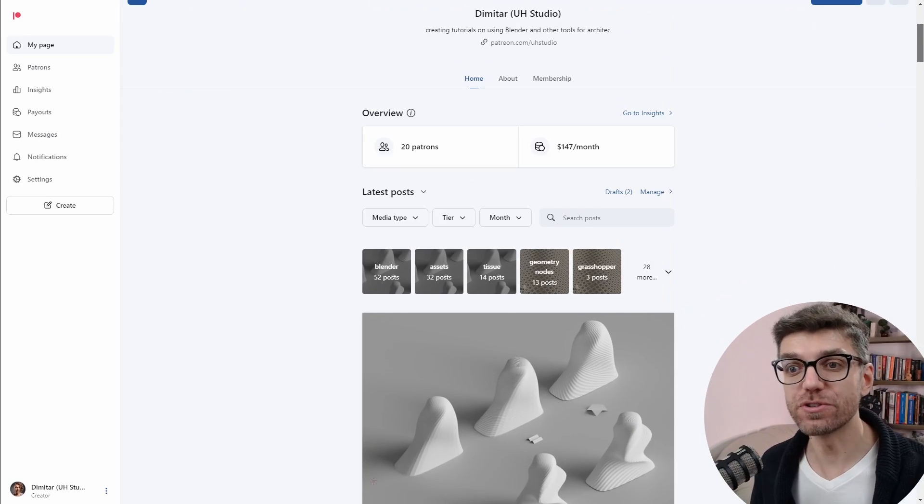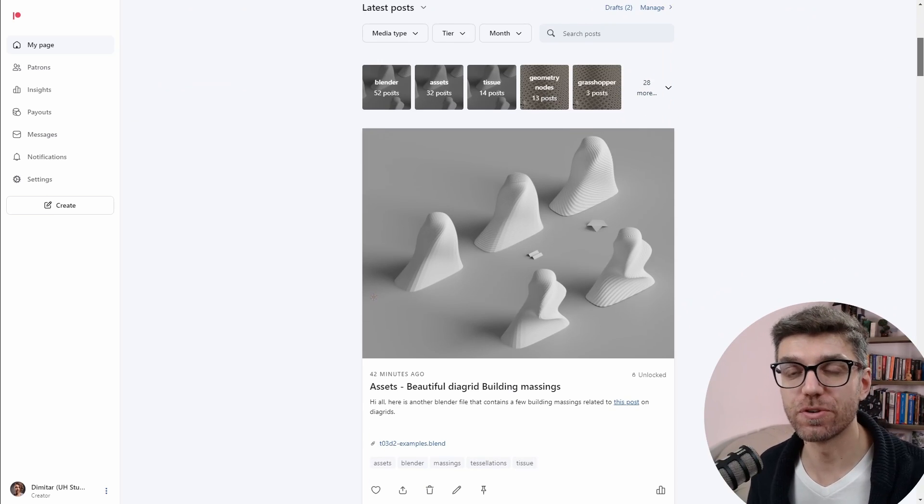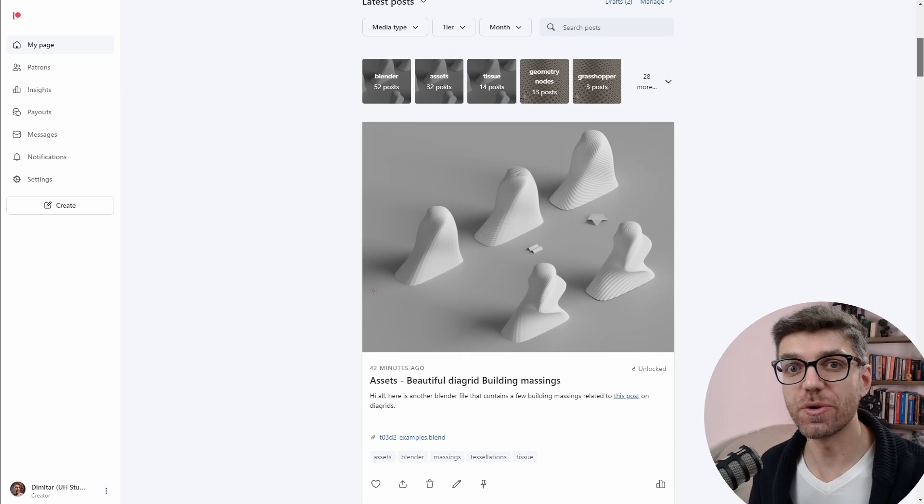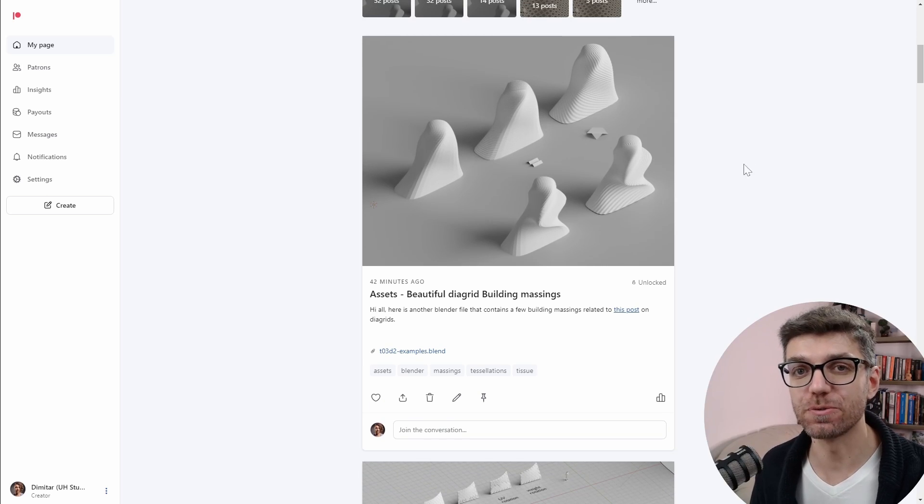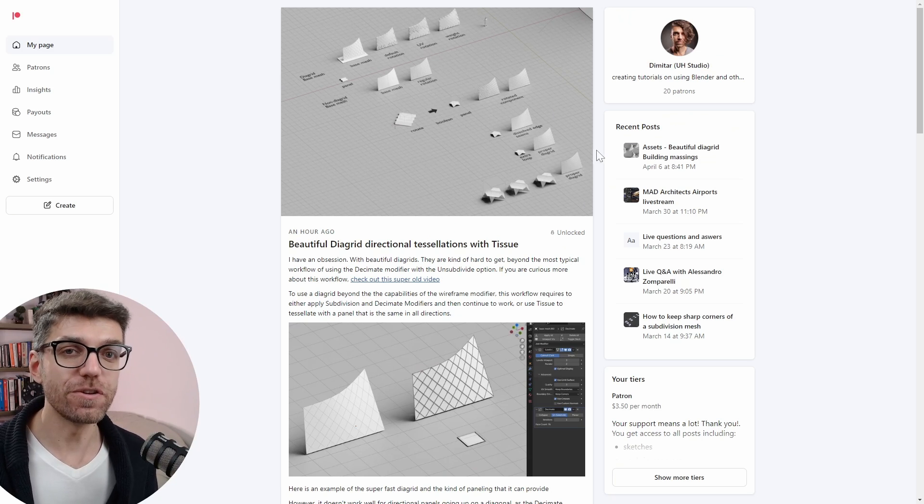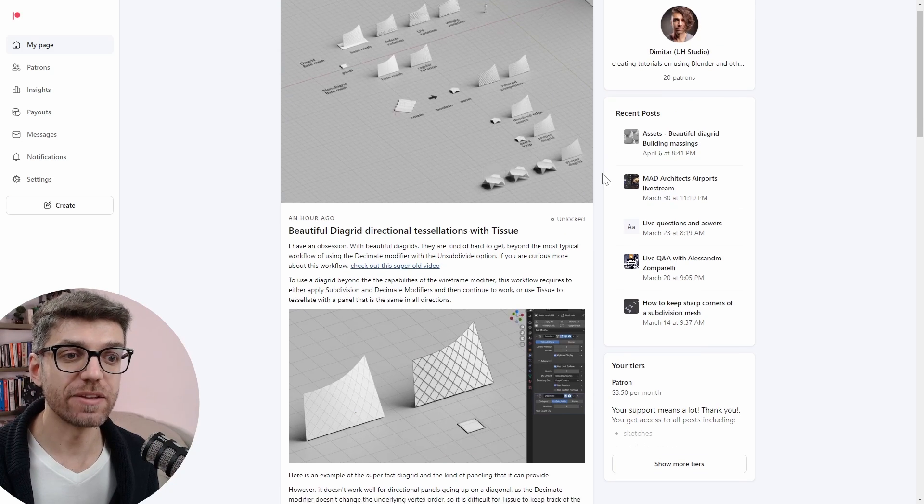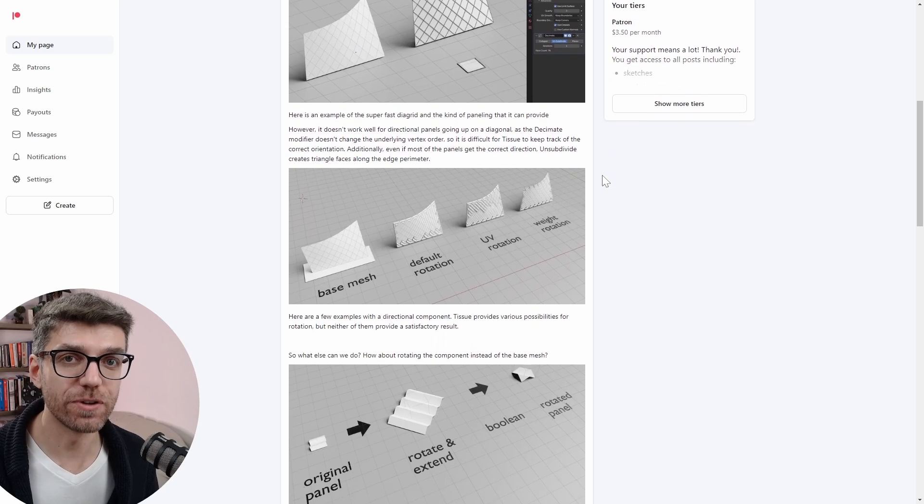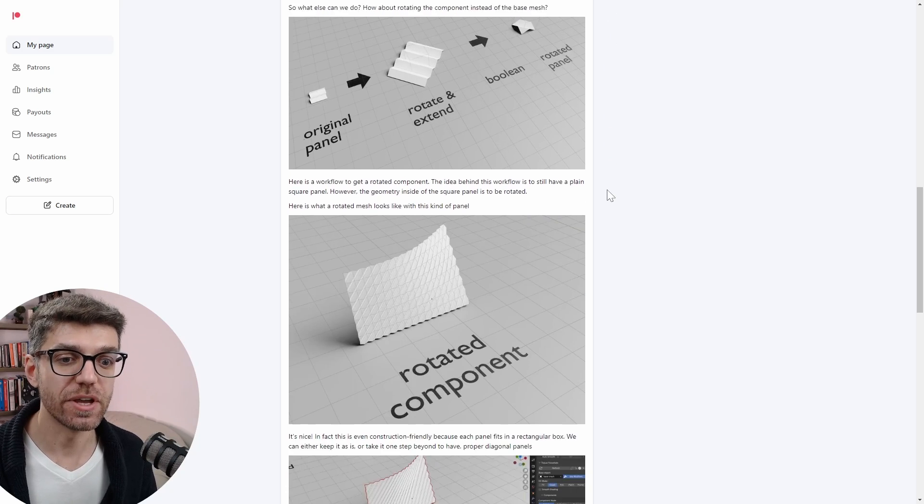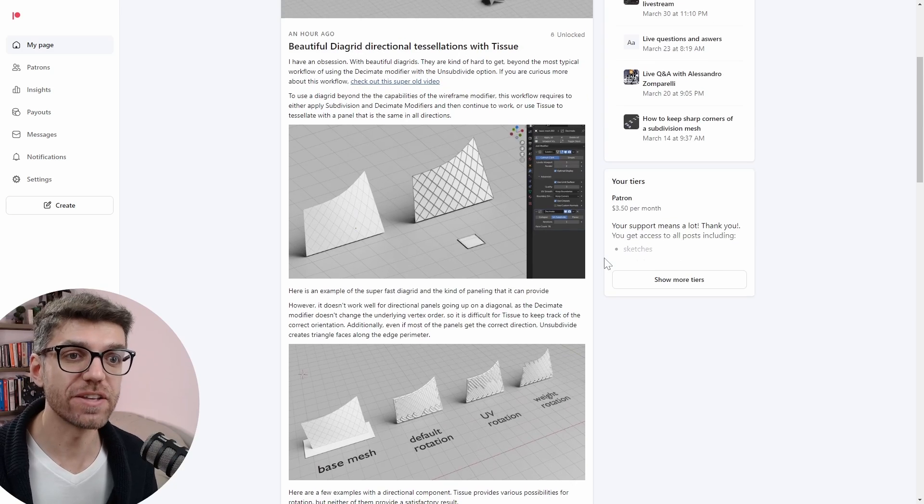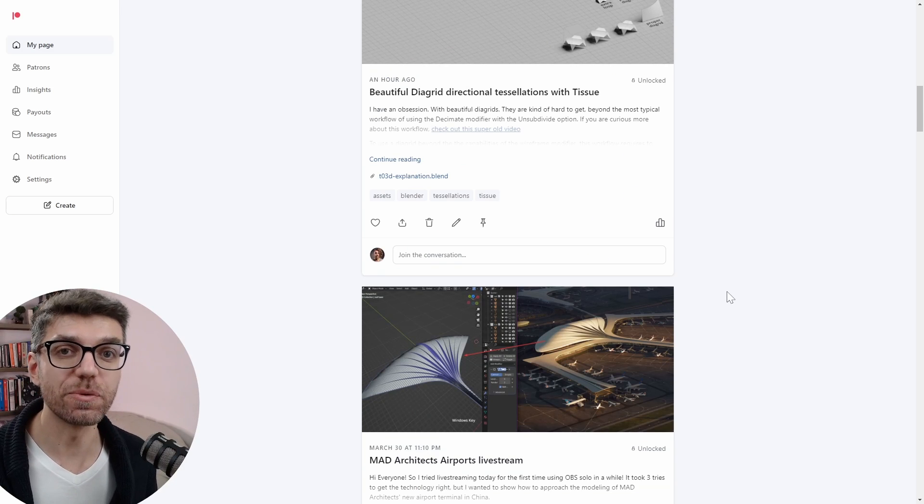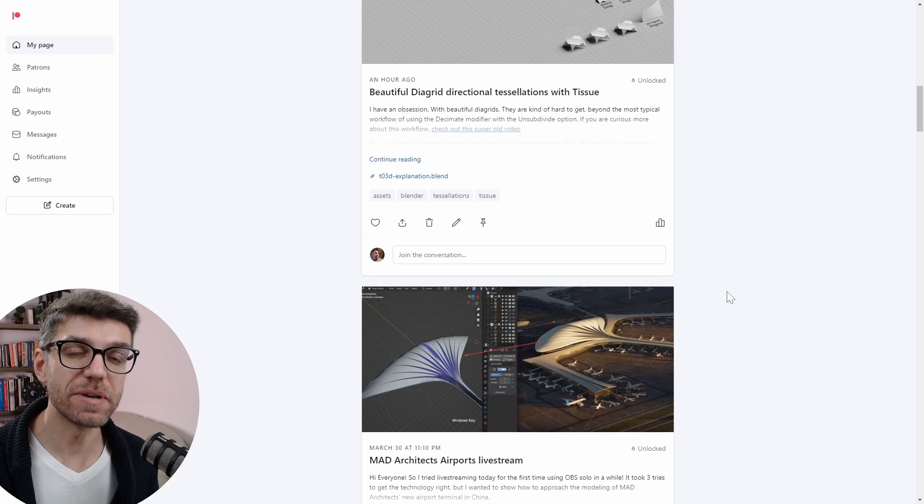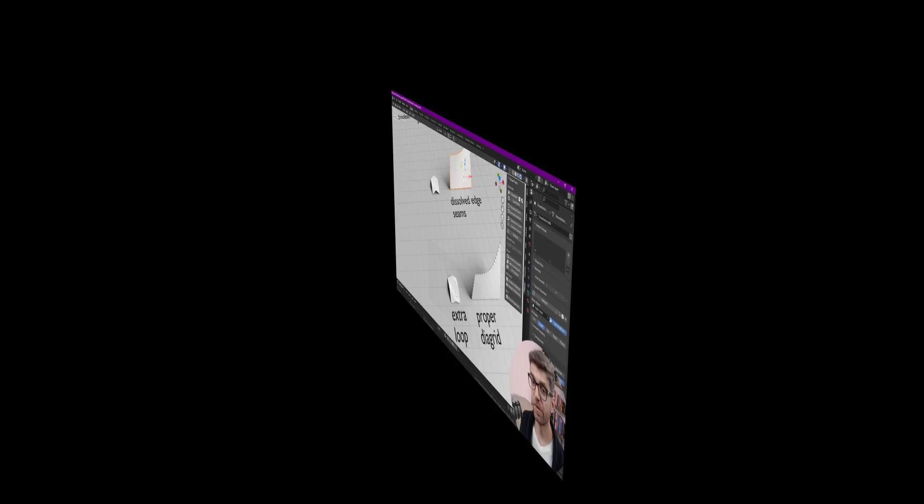This video is sponsored by my patrons. Thank you guys so much for continuing to sponsor the UH studio academy channel so I'm able to produce content like this. Besides the support that I get from the patrons if you do become a patron you can expect regular in-depth guides about workflows that are shown in these youtube videos. We also have basic files that are provided and more advanced files for the higher tiers. If you like the work that we are doing here at UH Studio Academy then consider becoming a patron. The link is in the description below.